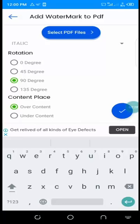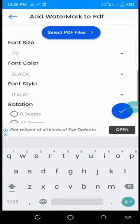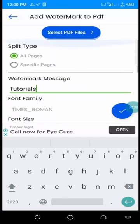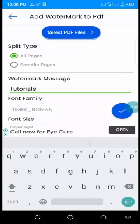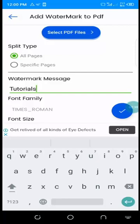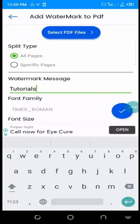After everything, go back and check if everything is correct. For split type, you can choose all pages or specific pages. Some PDF files have multiple pages.